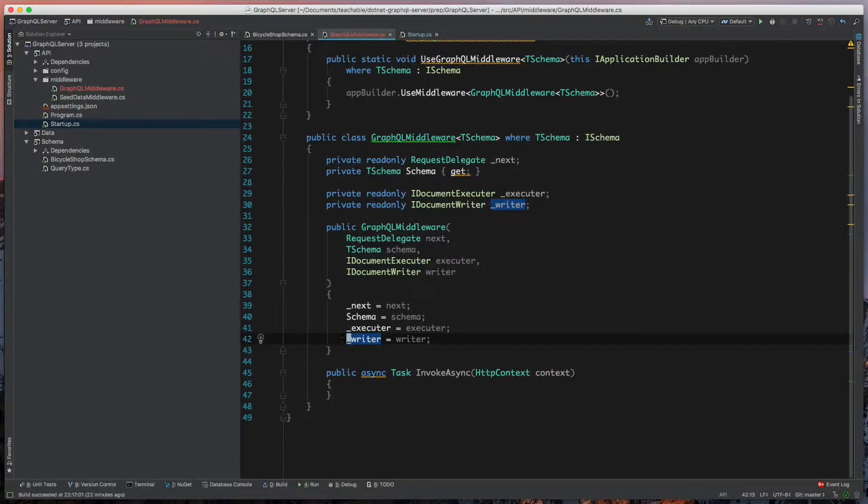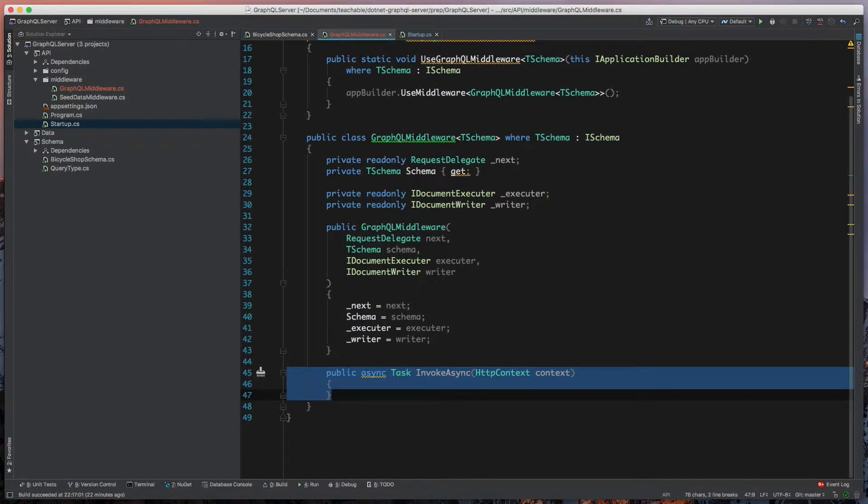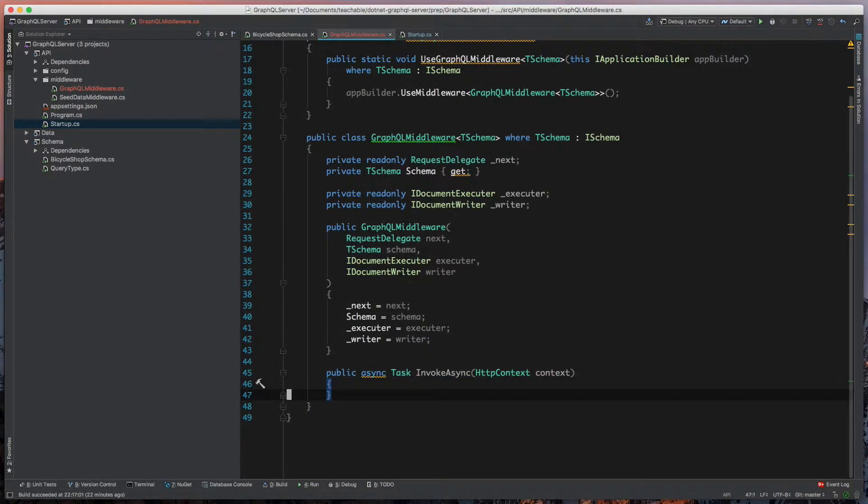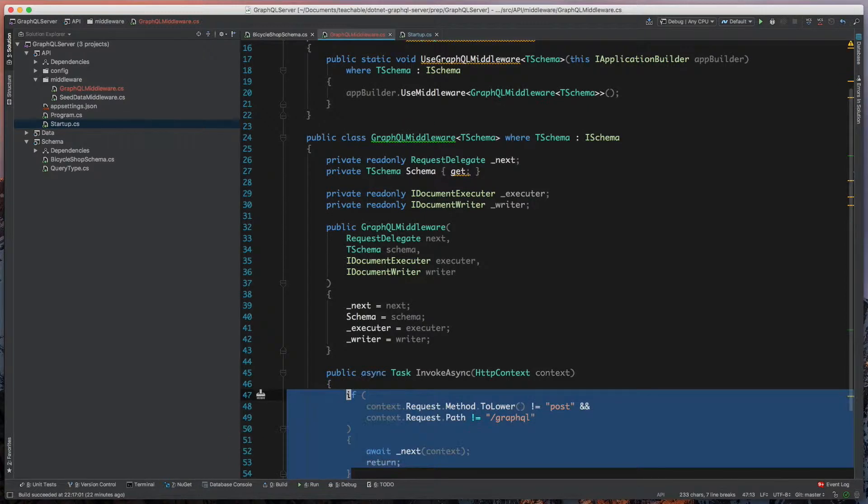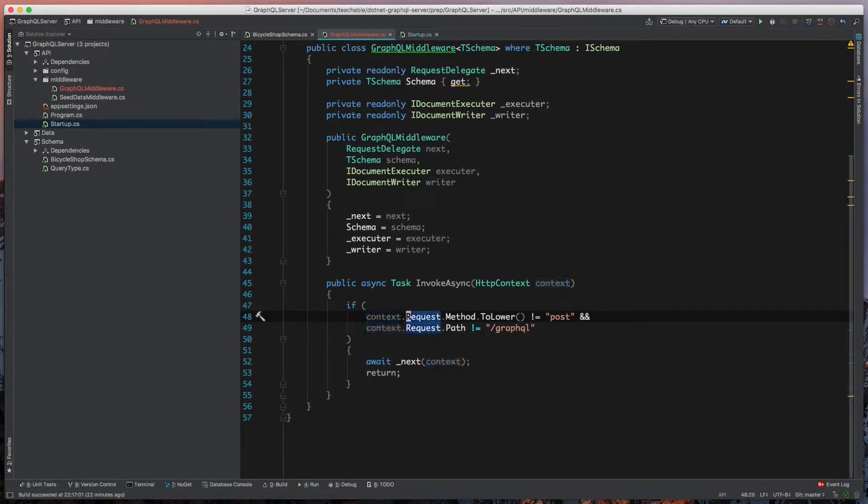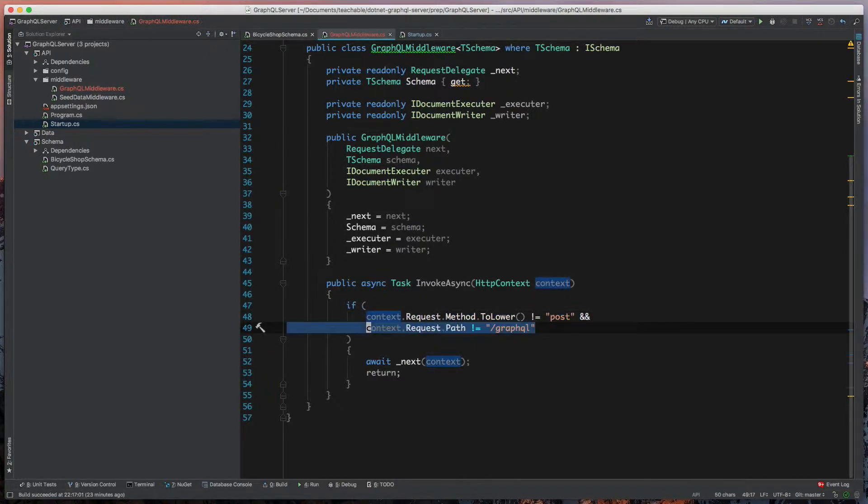So now the fun begins because we're actually going to start determining how we evaluate and invoke our GraphQL. The first thing we'll need to do is add a condition that says we have to have a request method of type POST, and we're only looking at the GraphQL path.